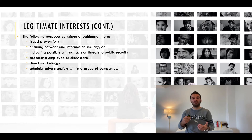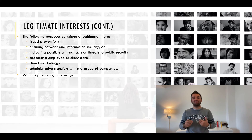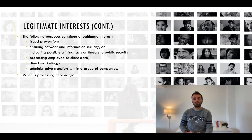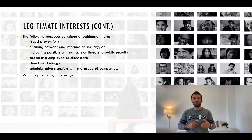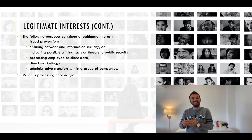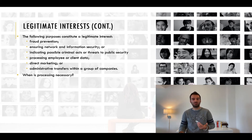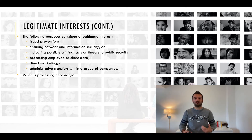So when is processing necessary? You need to demonstrate that the processing is necessary for the purposes of the legitimate interest you have identified. This doesn't mean that it has to be absolutely essential, but it must be a targeted and proportionate way of achieving your purpose. You need to decide on the facts of each case whether the processing is proportionate and adequately targeted to meet its objectives, and whether there is any less intrusive alternative. For example, can you achieve your purpose by some other reasonable means without processing the data in this way? If you could achieve your purpose in a less invasive way, then the more invasive way is not necessary.